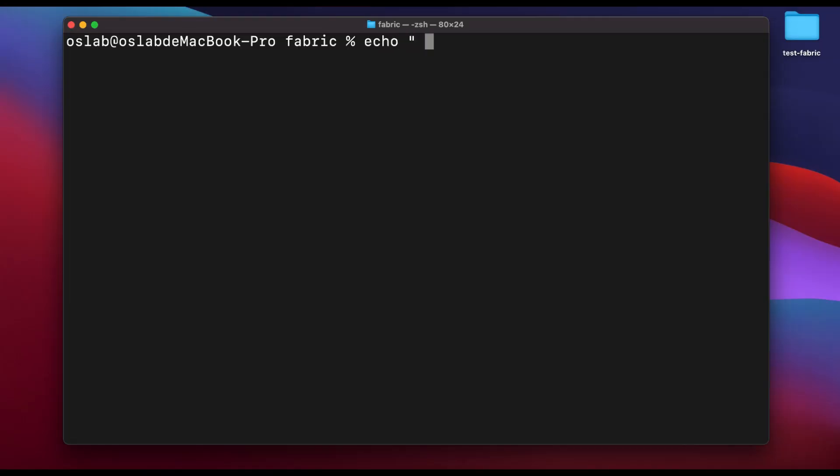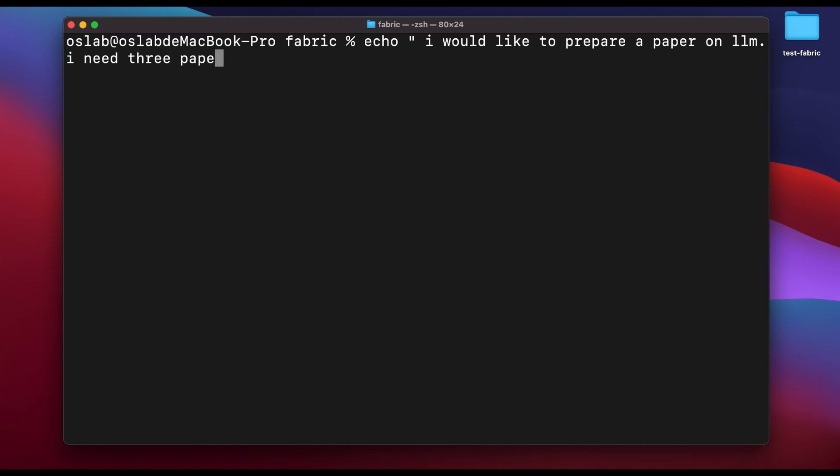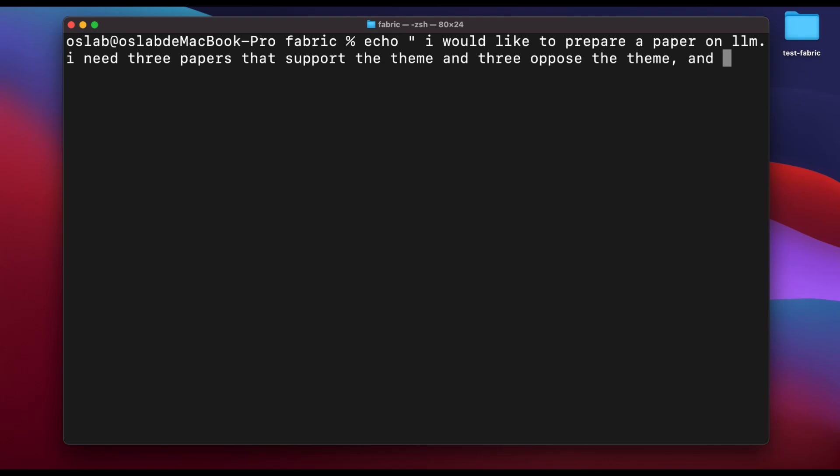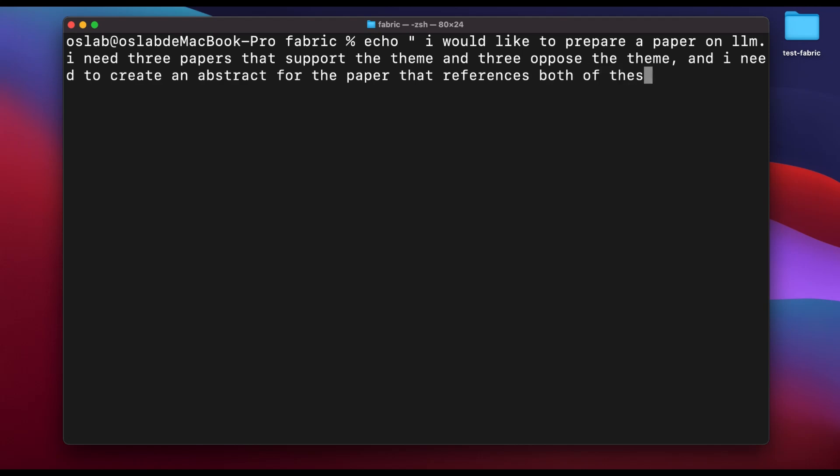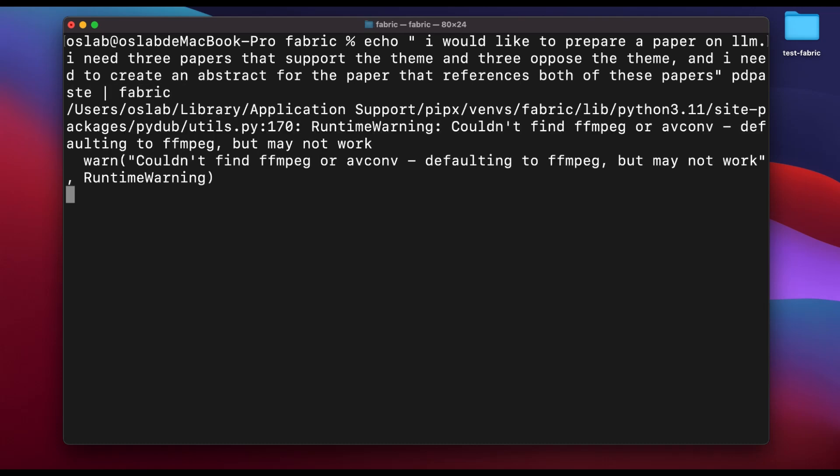Next, I would like to output some abstracts of references that I will refer to when writing my paper. Enter the following prompts: I would like to prepare a paper on LLM. I need three papers that support the theme and three papers that oppose the theme, and I need to create an abstract for the paper that references both of these papers. This time, there was no suitable pattern, so I ran the following command: pb paste, fa fabric. The results were as follows. In this way, they helped me come up with a topic for my LLM thesis, search for supporting and opposing papers, and use them to generate a detailed abstract for my thesis. It produced the results I was expecting.